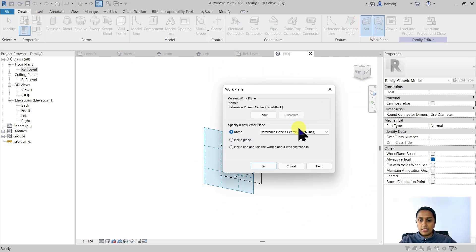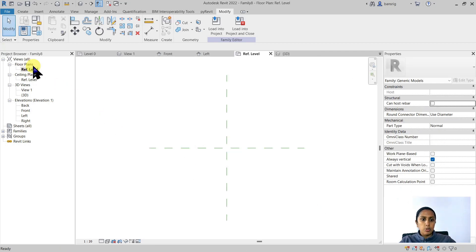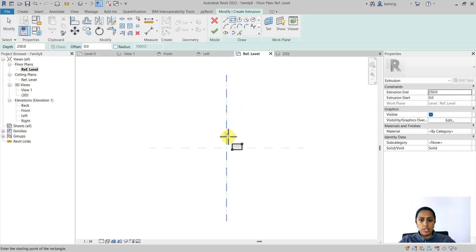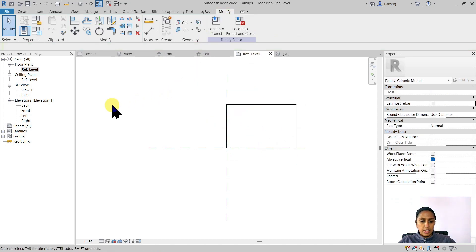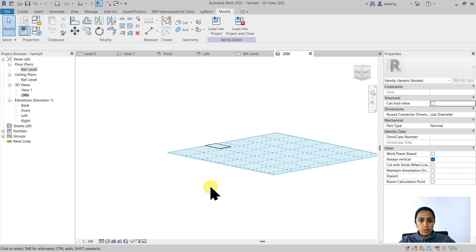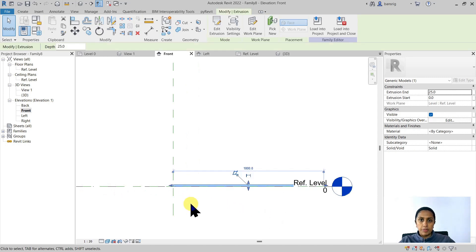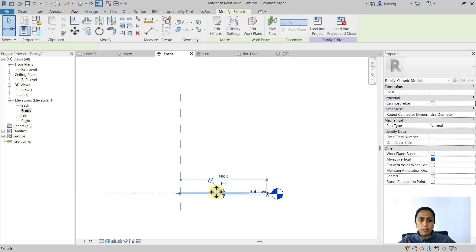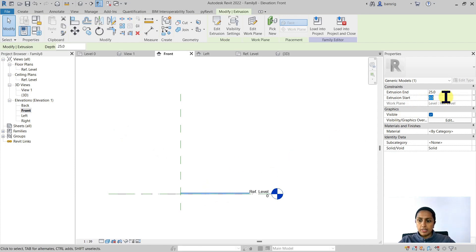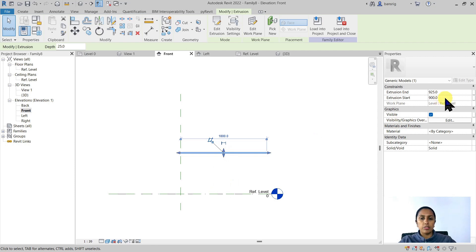Let's go back to the Create tab and set our work plane back to the Reference Level. I'm going to remove everything. Let's take an example of 3D geometry. I want to create a tabletop geometry for my table, so I'll choose Extrusion and create a rectangle on my Reference Level. I'm going to set my extrusion depth to 25 millimeters — that's the thickness of my tabletop. In the 3D view, you will see that my tabletop is at the reference level. In reality, I want my tabletop to be at a certain height. One option is that I can increase my extrusion start to 900 and extrusion end to 925, so it will move upwards by that depth.